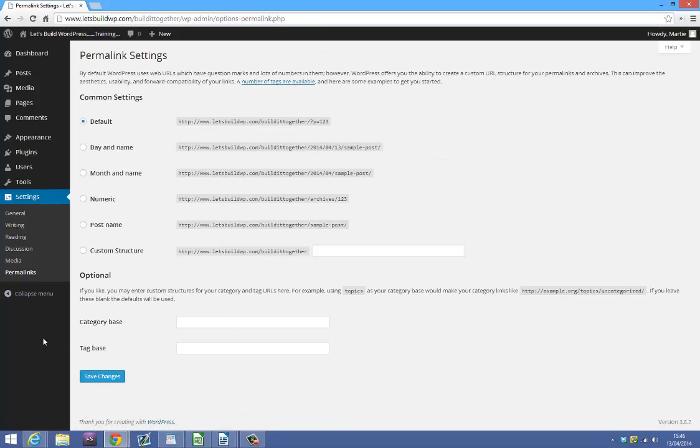You'll probably find that it's set to default. What you want to do is check beside where it says post name and then click save changes.